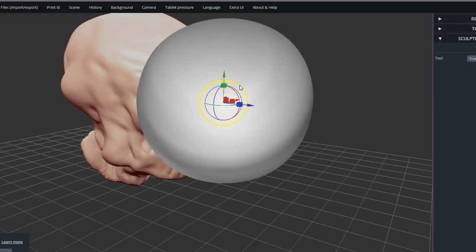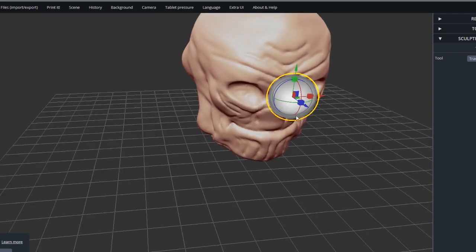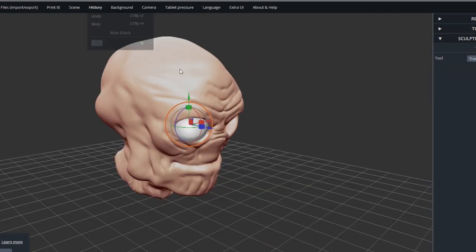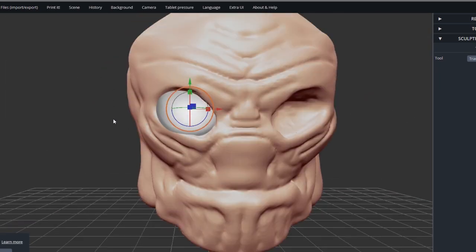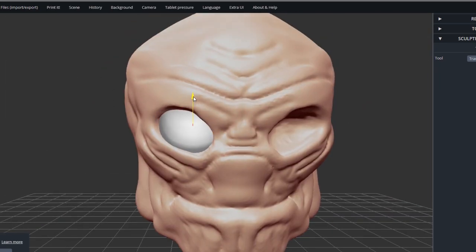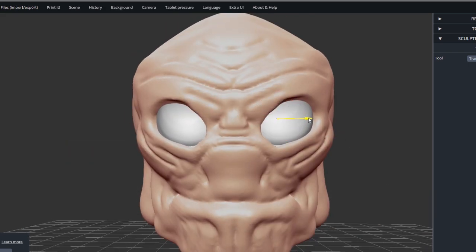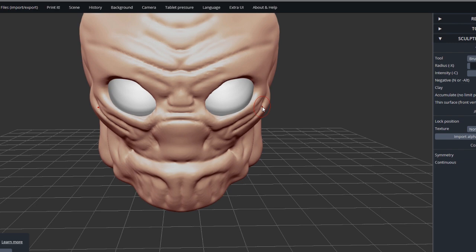And once you have it in place, just using the X and Y axis, you just duplicate it and drag it over. And there you go. Some quick and easy eyeballs.